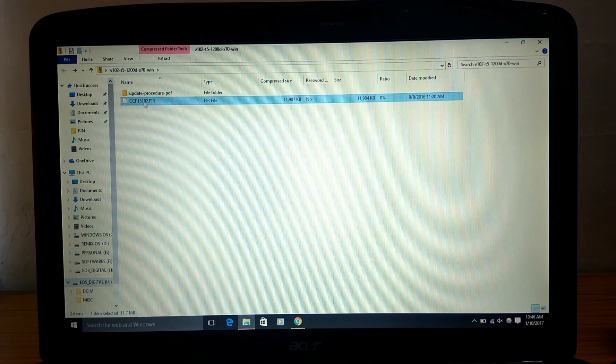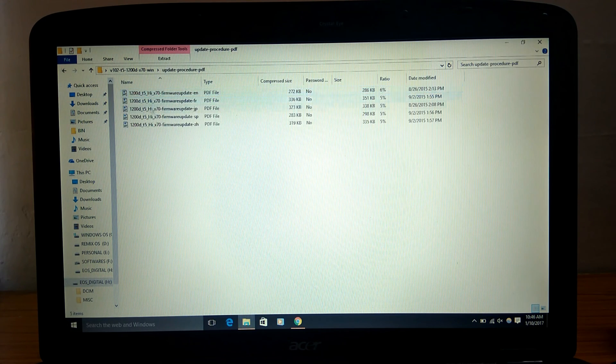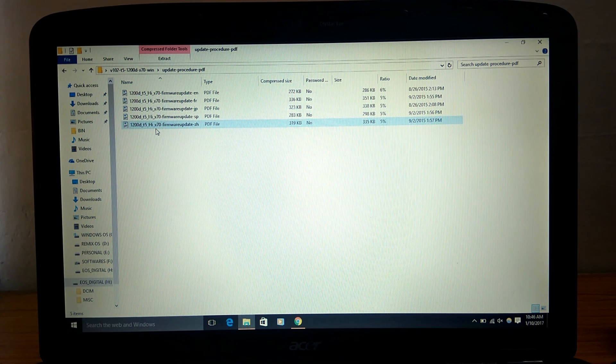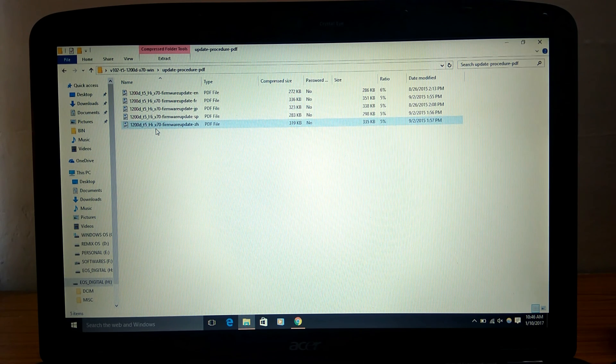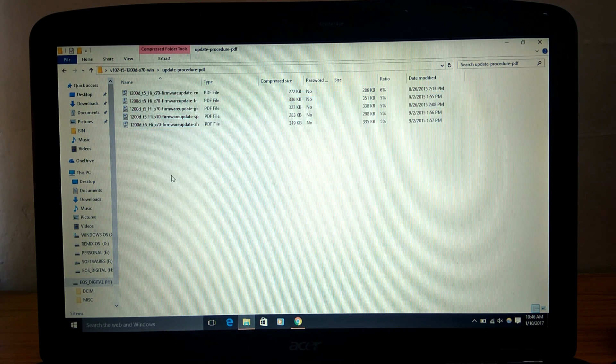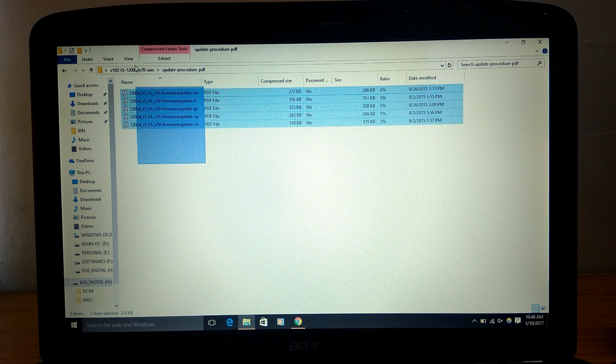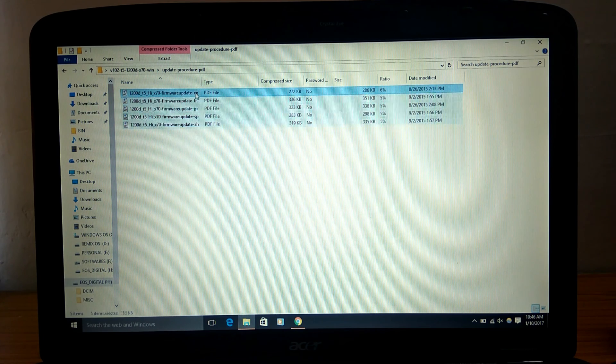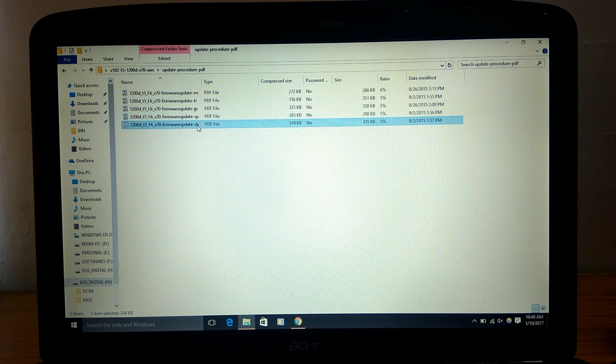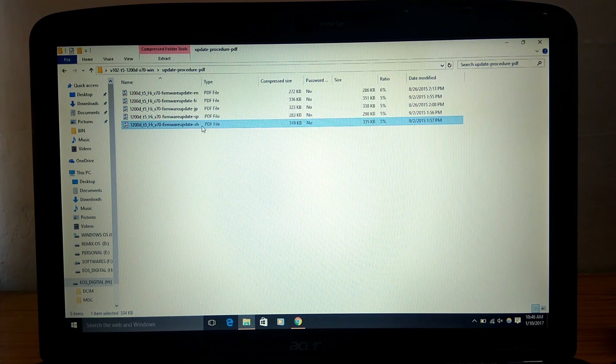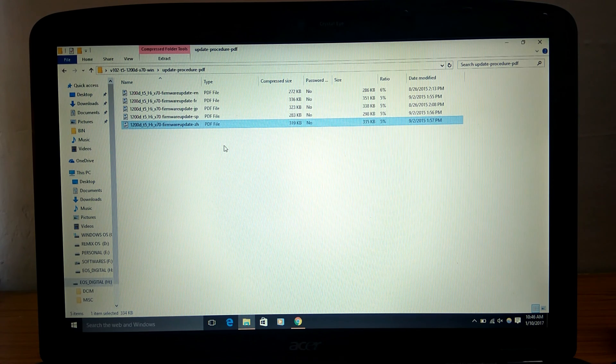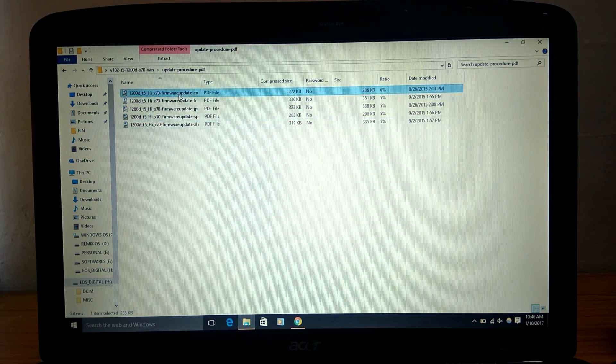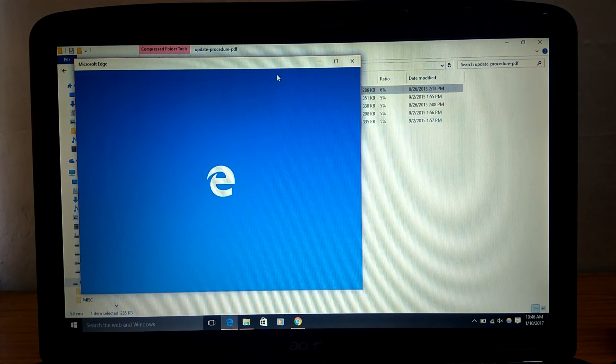If you have any questions about how you have to install this, there are PDF files for the installation of the camera in many languages like English, French, Japanese, Spanish and some ZH I don't know what is that. So you can just proceed to this and have a look here.